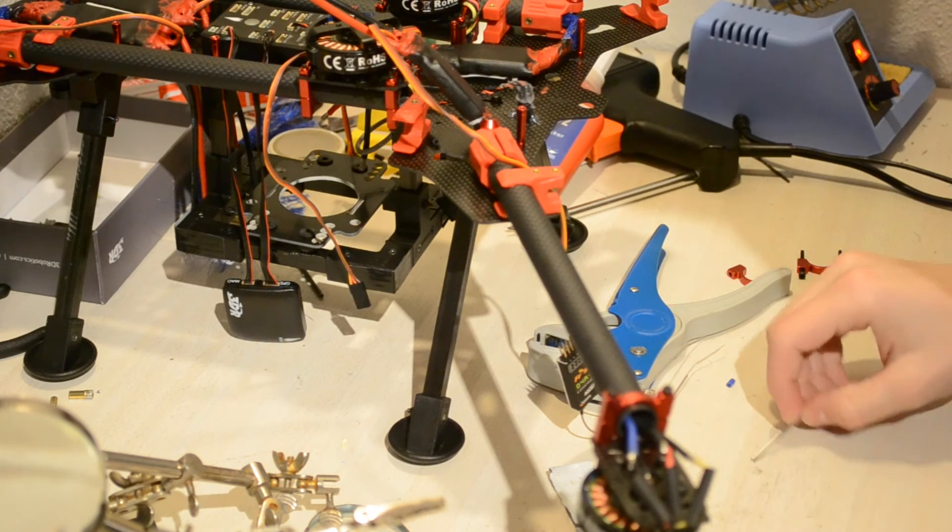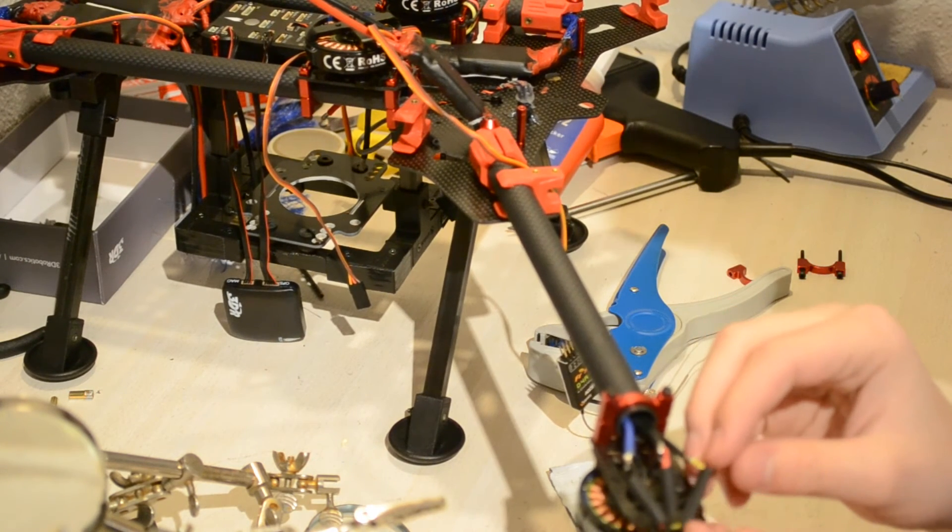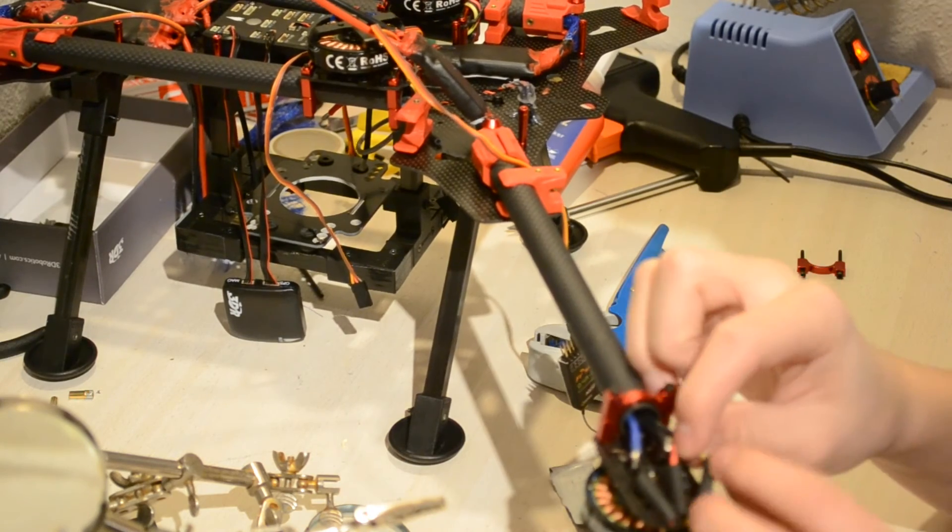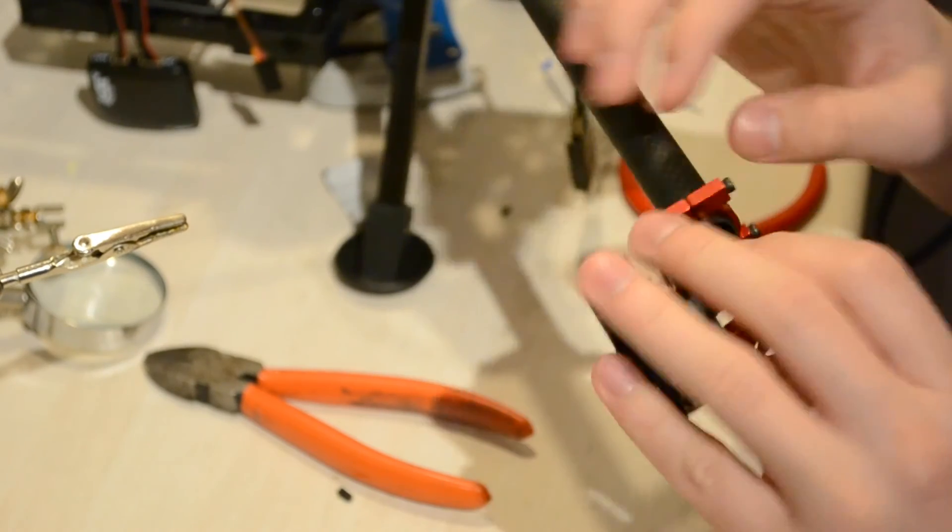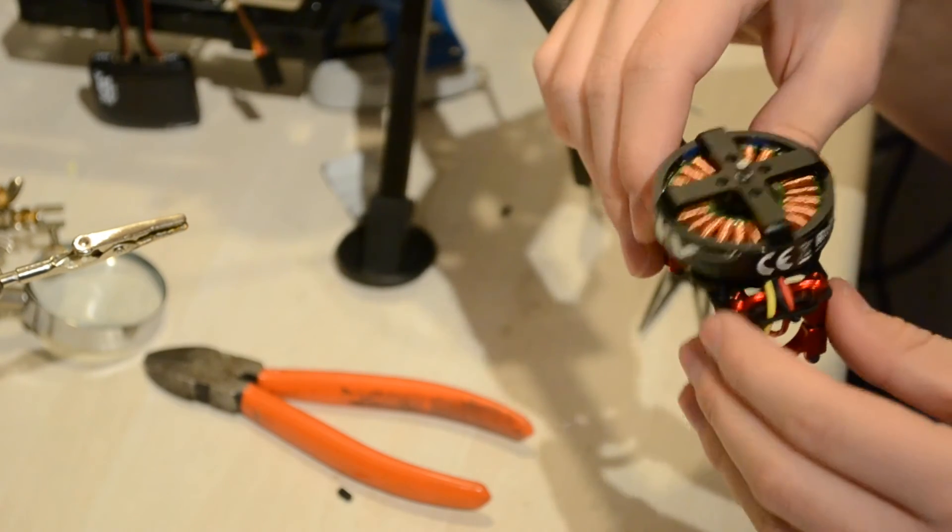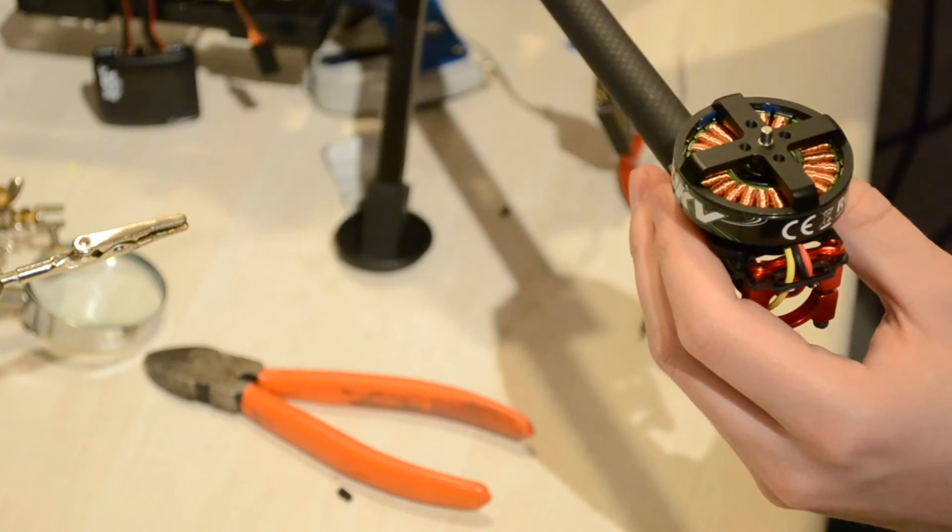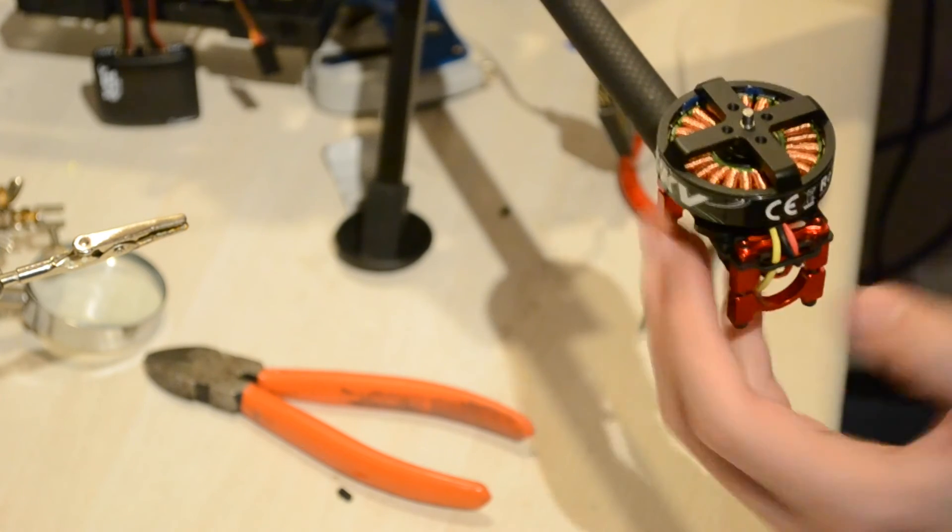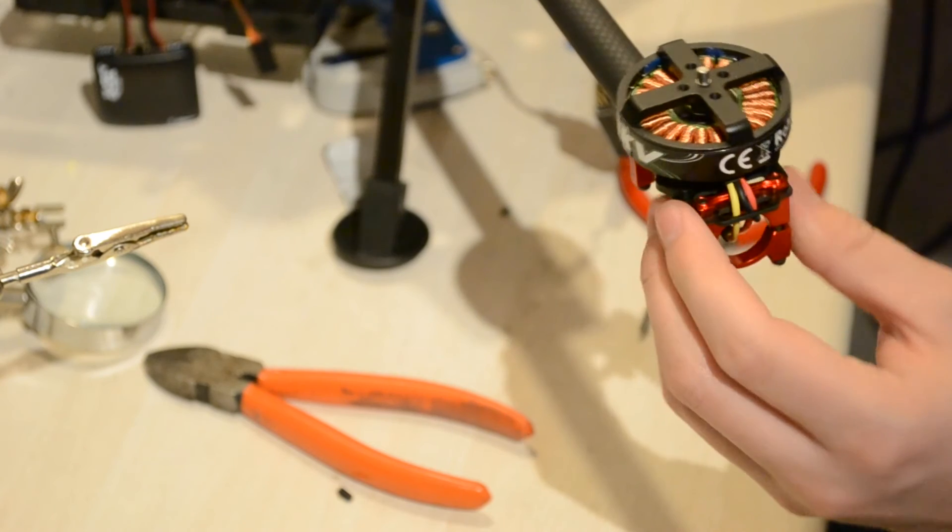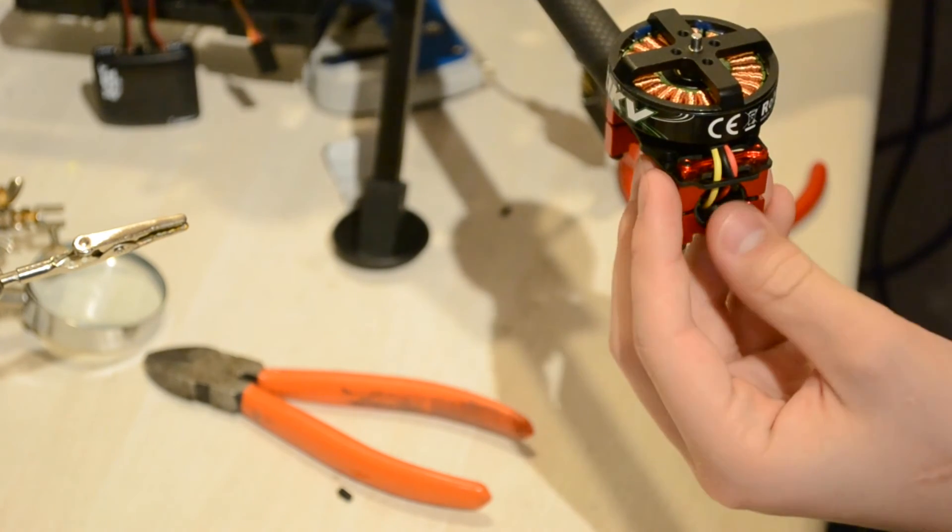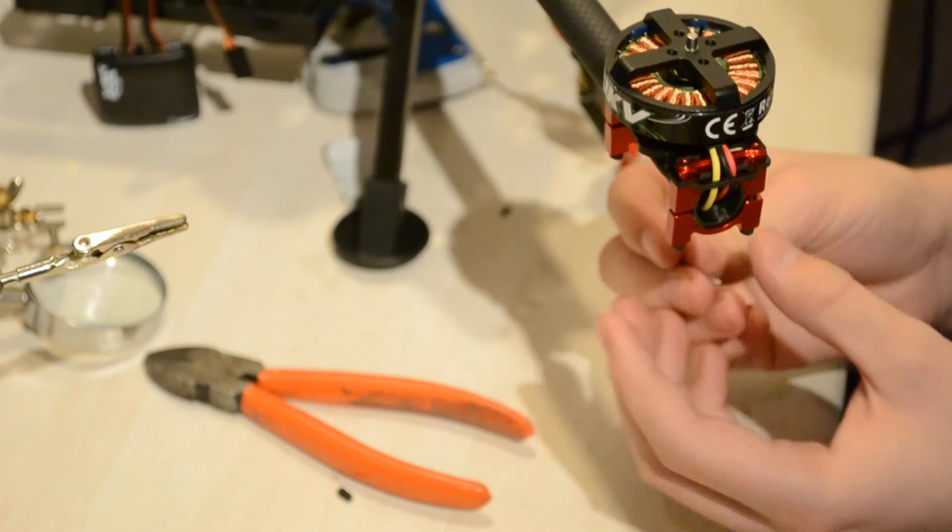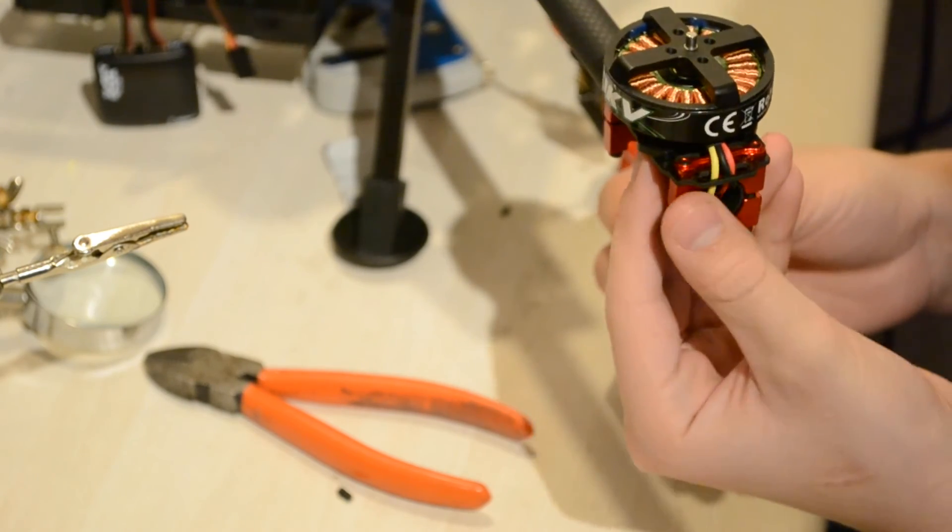What we're going to do now is put the heat shrink over the connections. Now just turn it upside down and then pull the ESC at the same time as you are pushing the motor mount in, because then the wires are not stressed from any side. Then just go ahead and mount the motor here at the end of the arm.